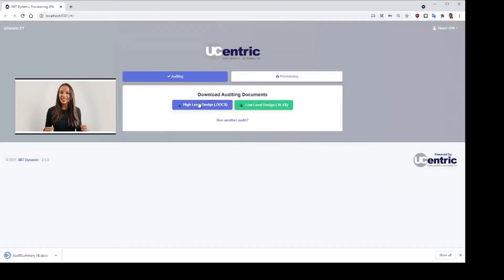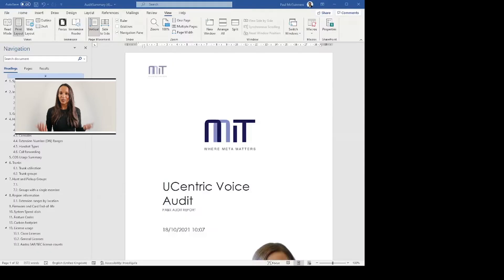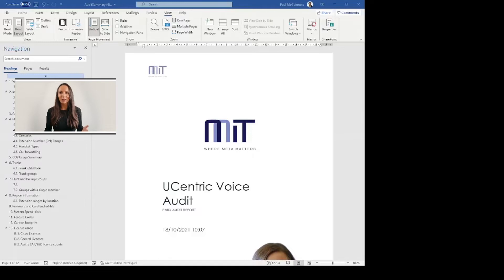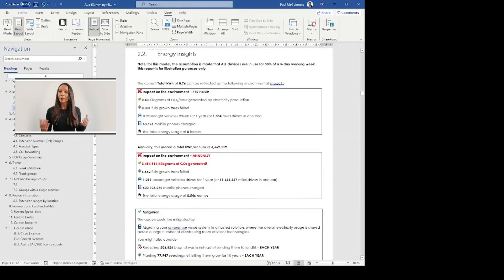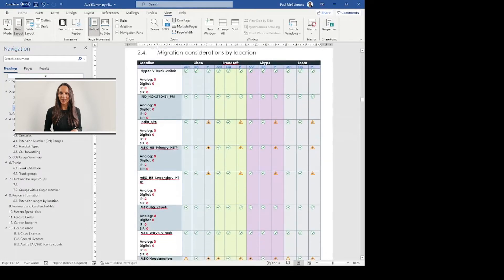This HLD shows key intelligence of the customer voice network and includes all devices, users, groups, routing, key appearances and permissions that are in place.